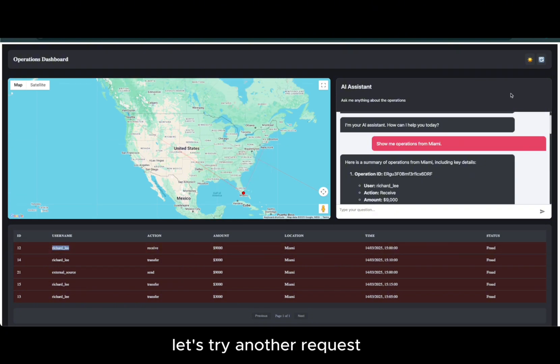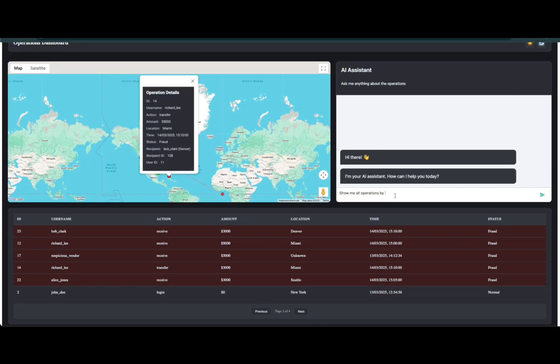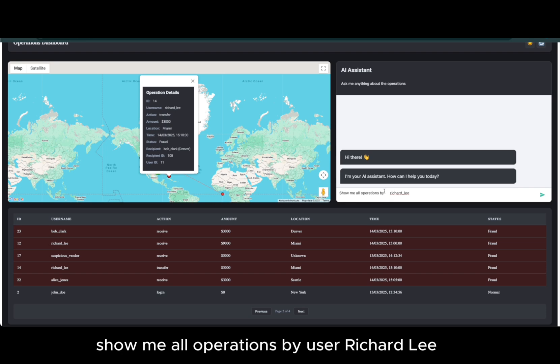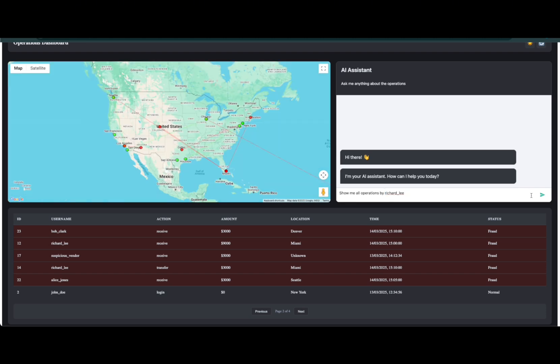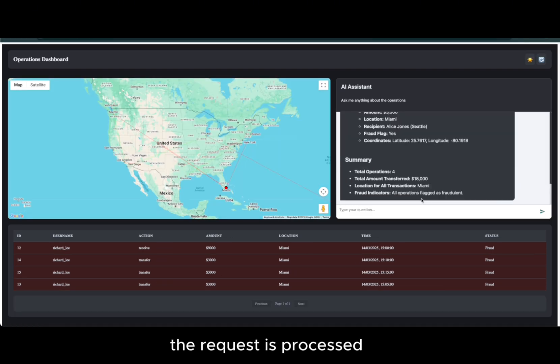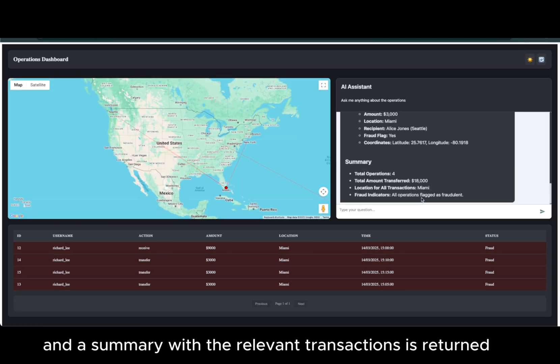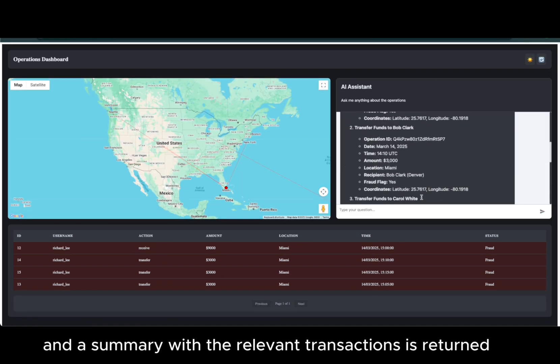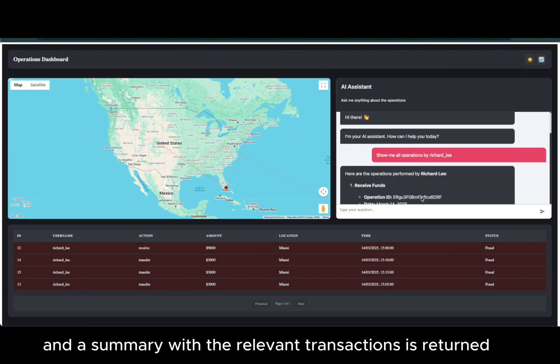Let's try another request. Show me all operations by user Richard Lee. The request is processed and a summary with the relevant transactions is returned.